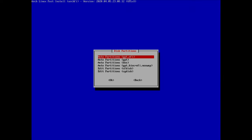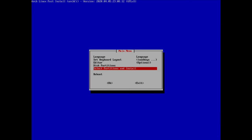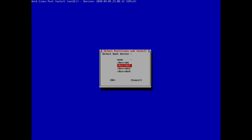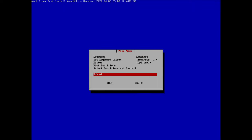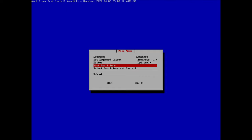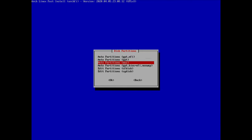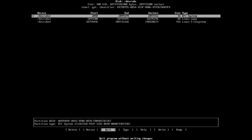Now we go back to the previous menu and select 'select partitions and install'. It asks me to select the boot device, swap device, and root device — but it's not written which is which. So I'll cancel out, go back to disk partitions, and scroll down to 'edit partitions with cfdisk'. I select the only disk we have and hit enter.